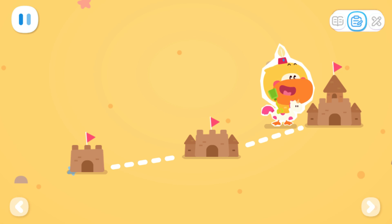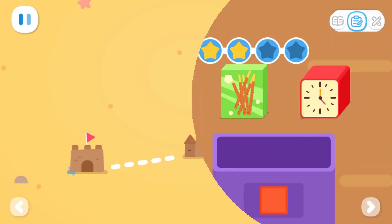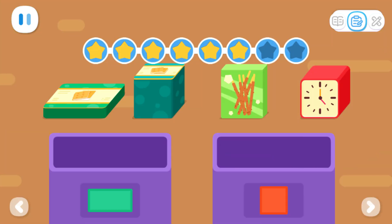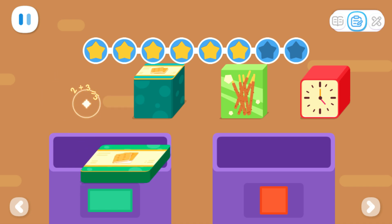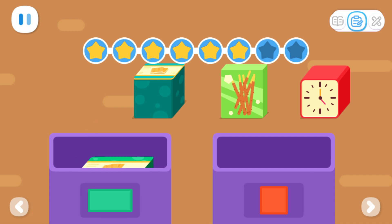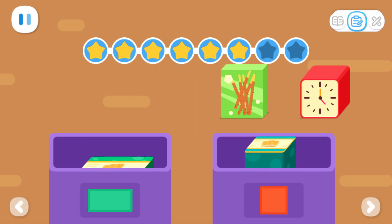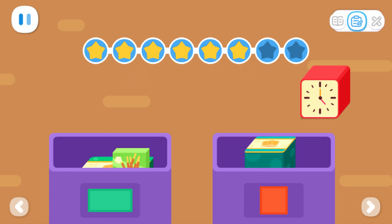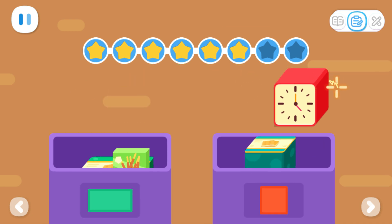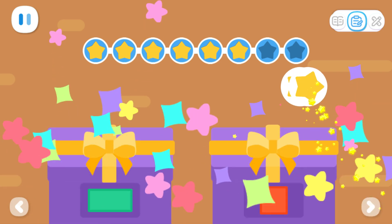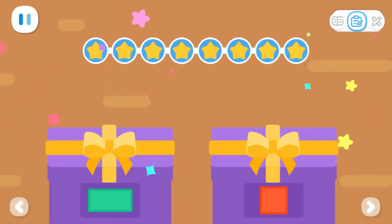Expanded exercises! Please help me pack the cube items in one box and the cuboid items in another box! You are awesome!